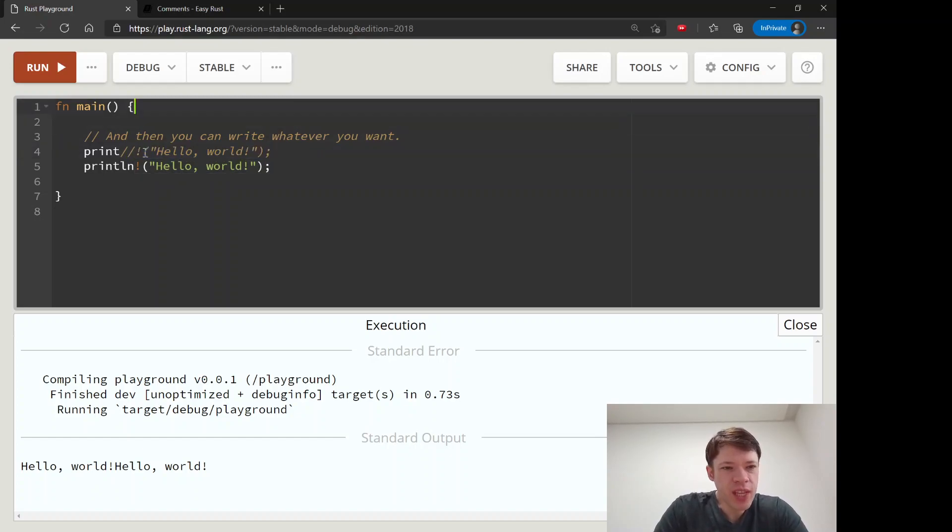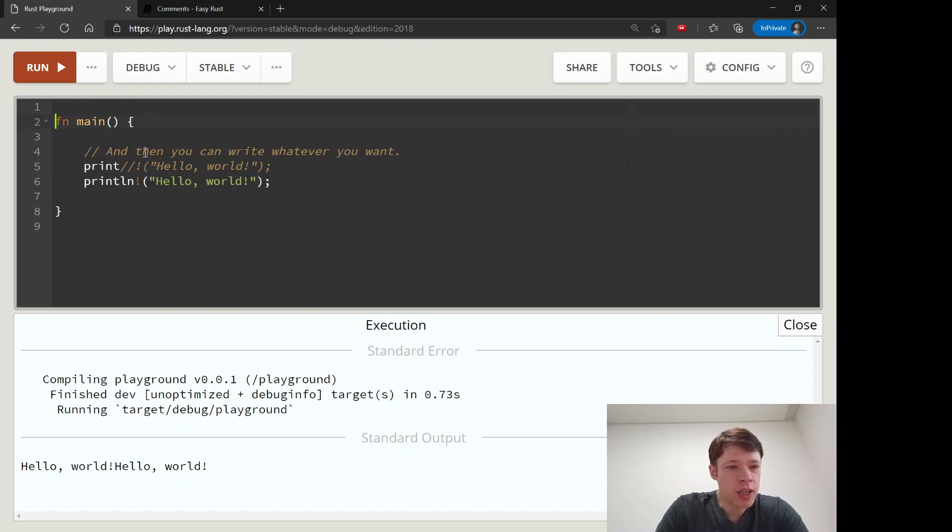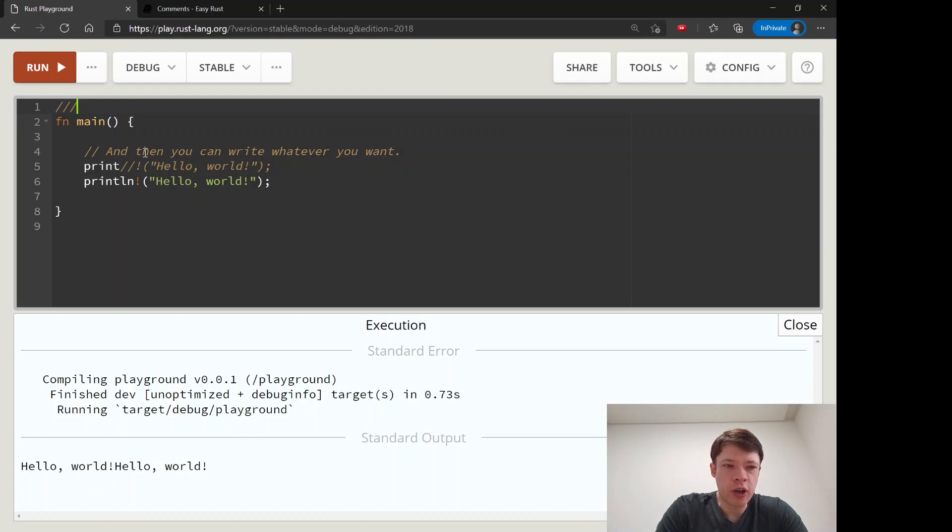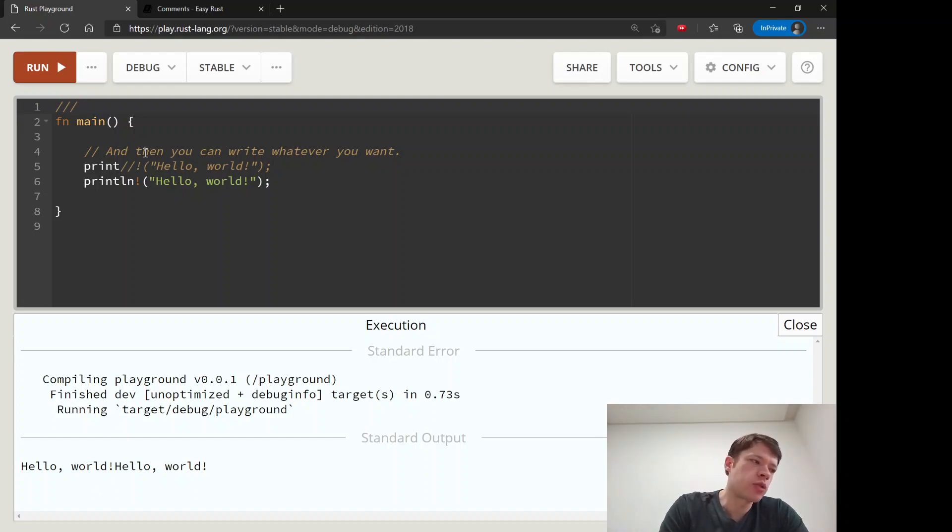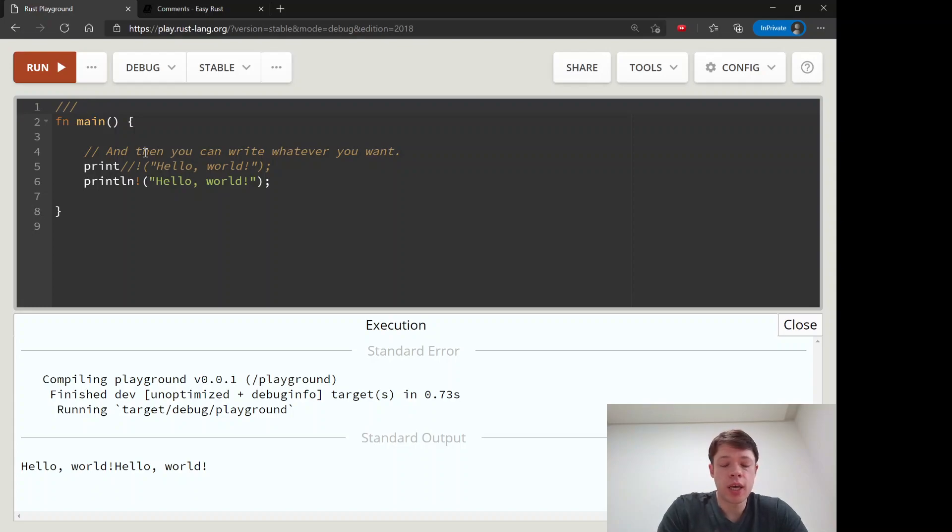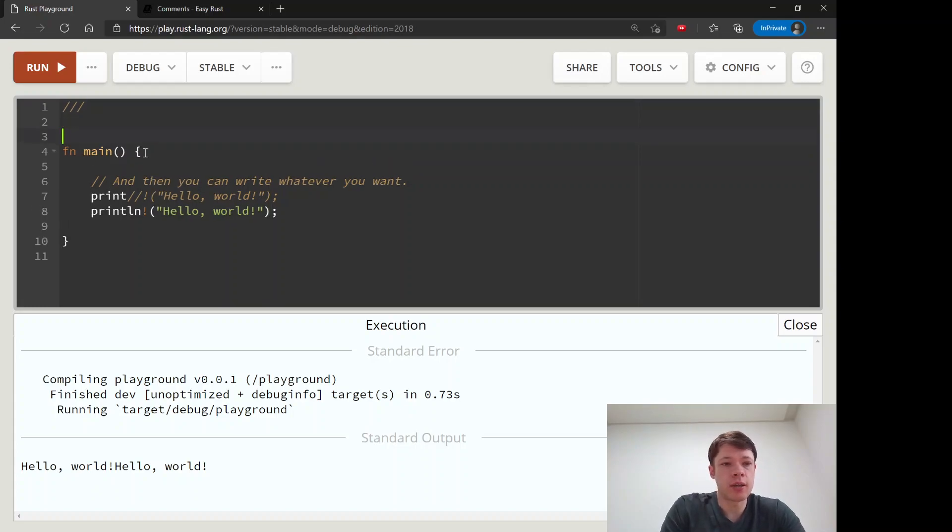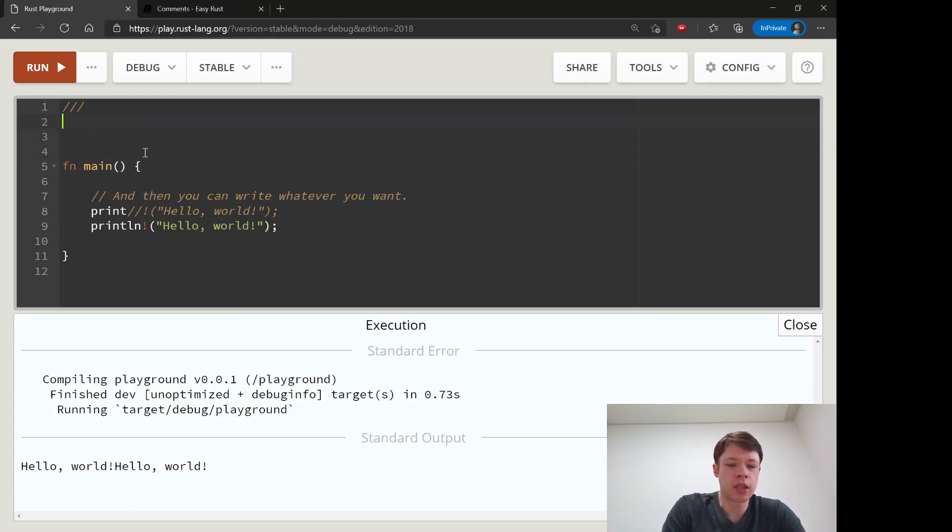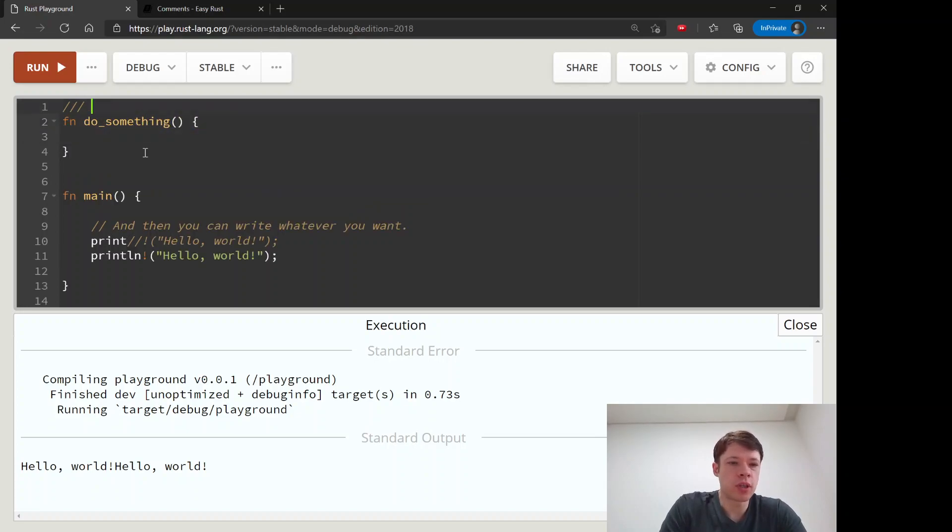There is another kind of comment called doc comments. You do three slashes, and that's when you are writing your documentation. You will say, let's imagine, 'do something' some other function, and you will write a comment.